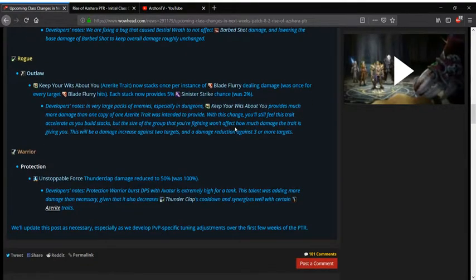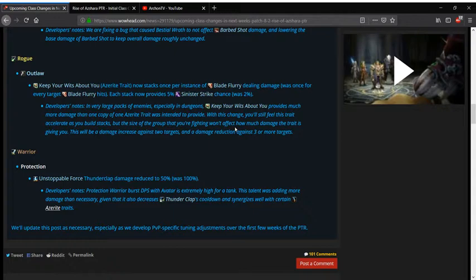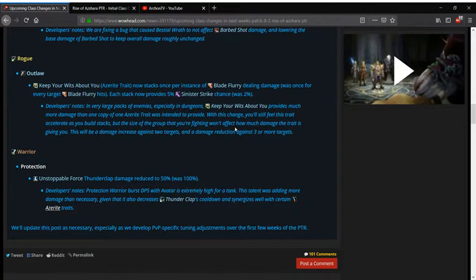Outlaw Rogue is next with Keep Your Wits About You. They're changing how Blade Flurry works with it instead of getting a stack per target hit it's now getting it per Blade Flurry hit and this is to help reduce their AoE a little bit while also still giving them a stronger AoE push with two targets instead of multiple. If that makes any sense.